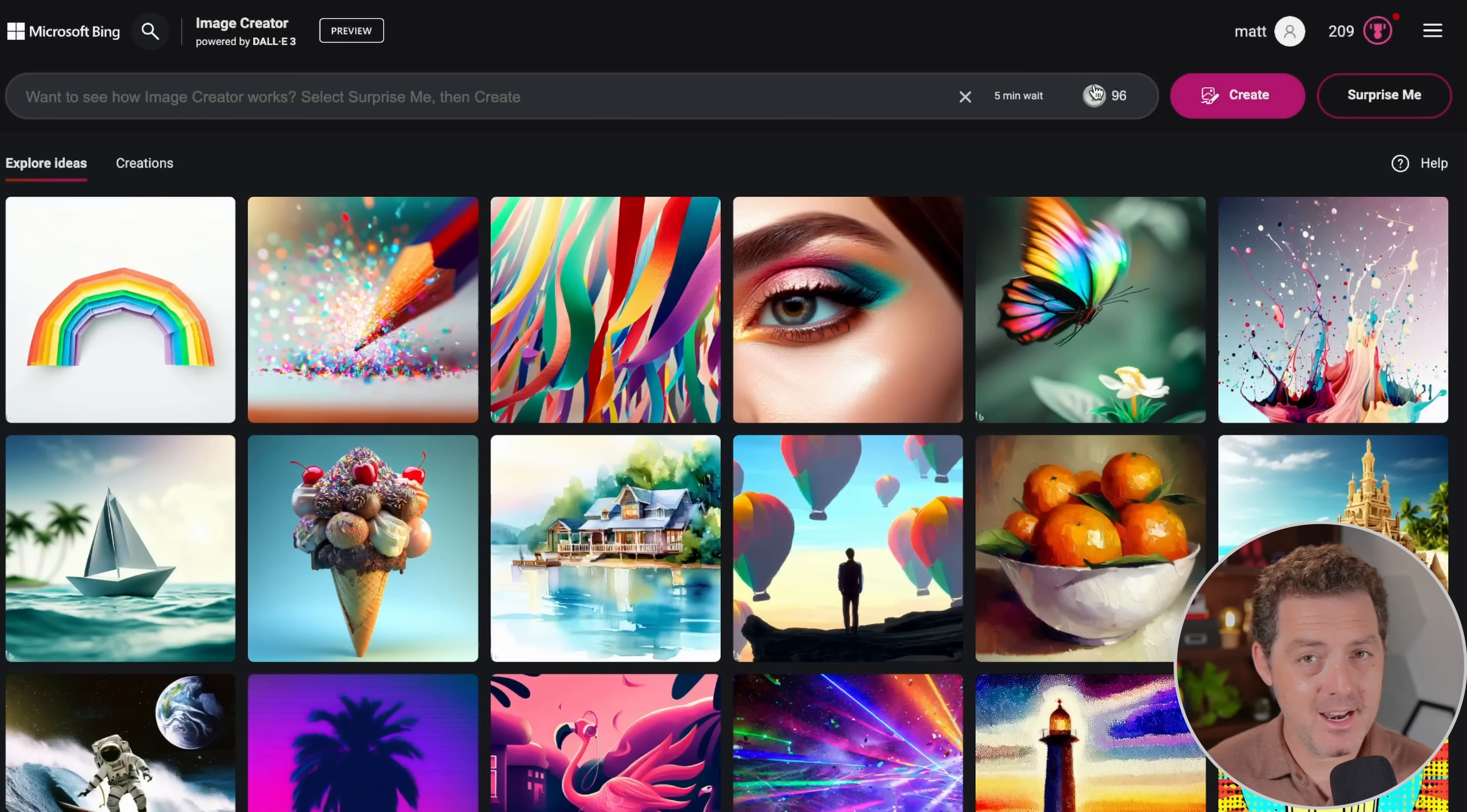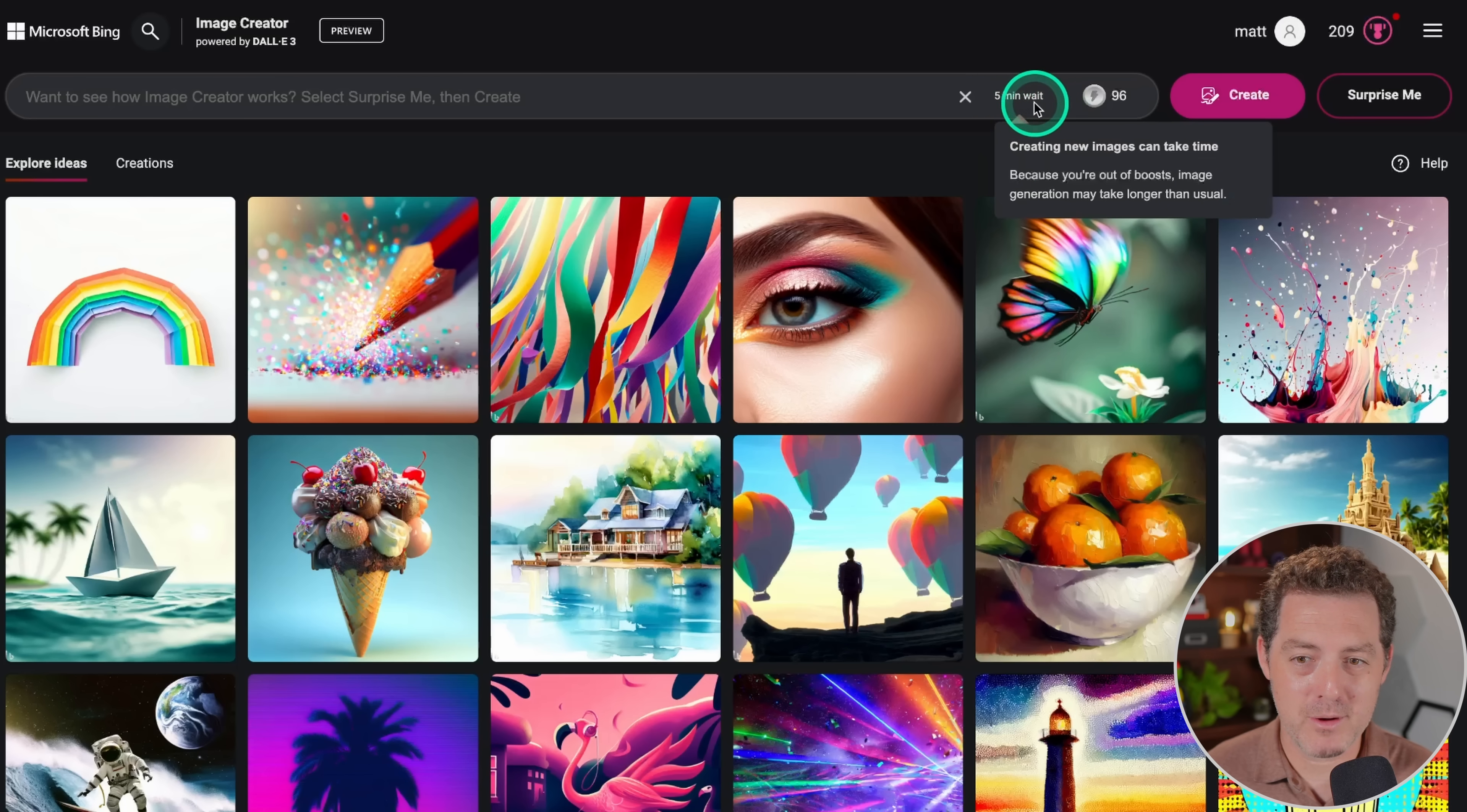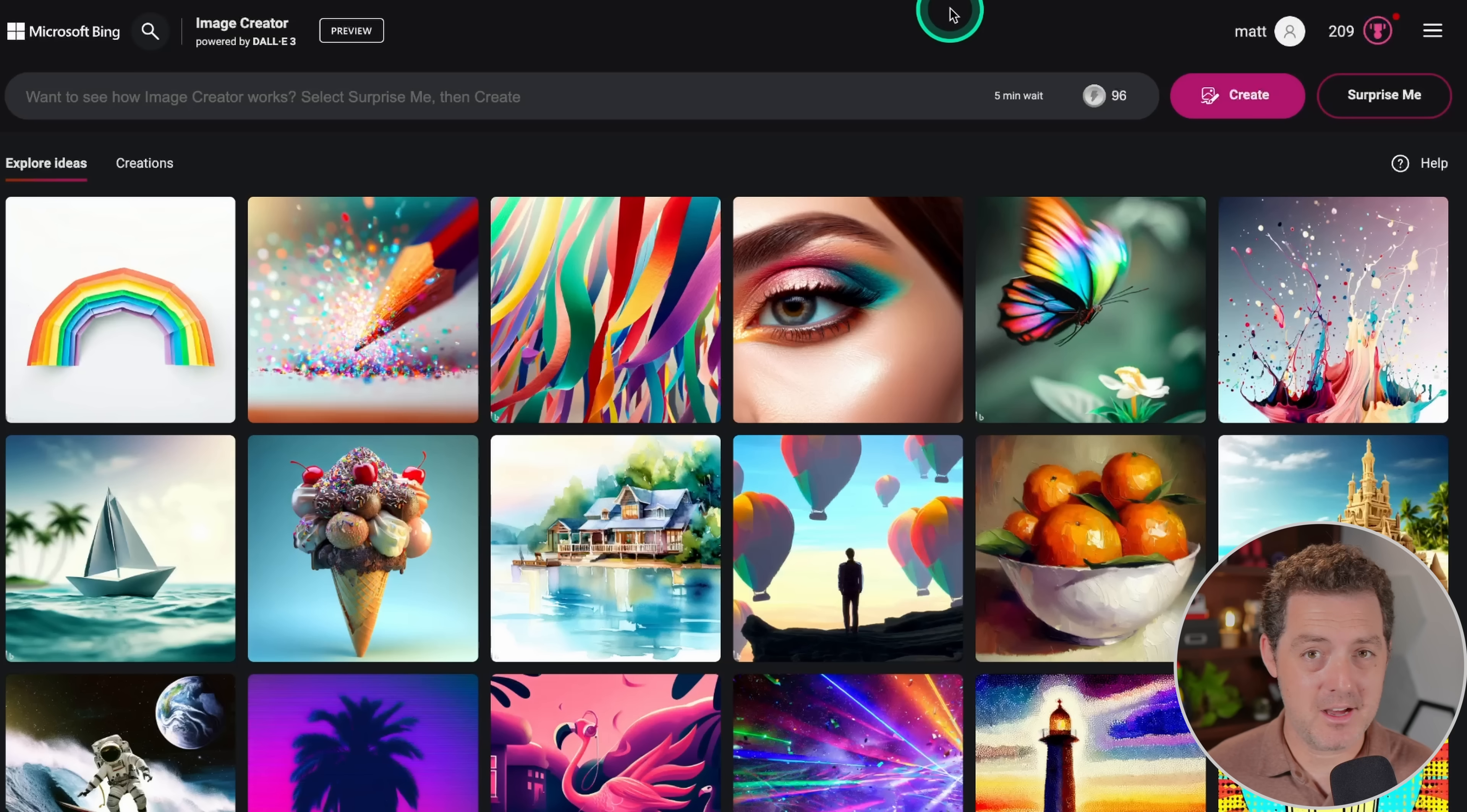After that, it just takes a little while. Right now, it says that there's actually a five-minute wait time even with my credits, but that's the first time I've seen this. And so that's it. Now you have DALL-E for free.